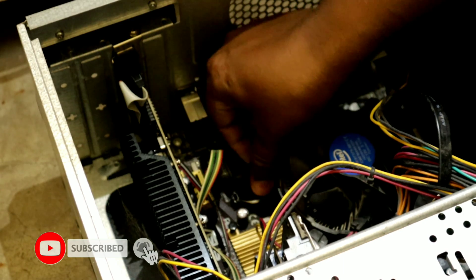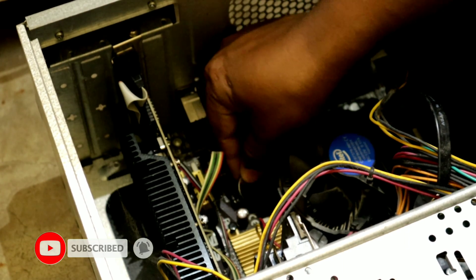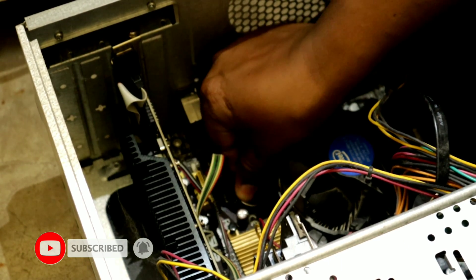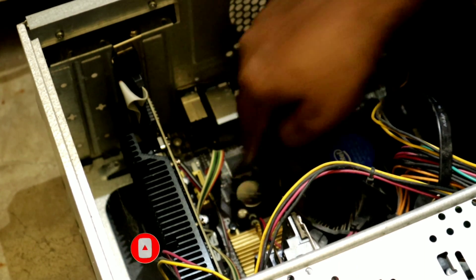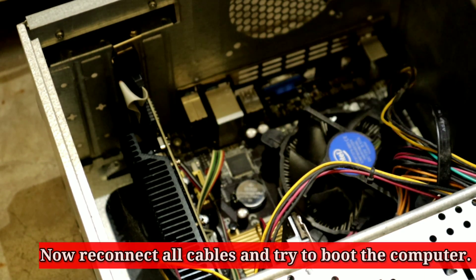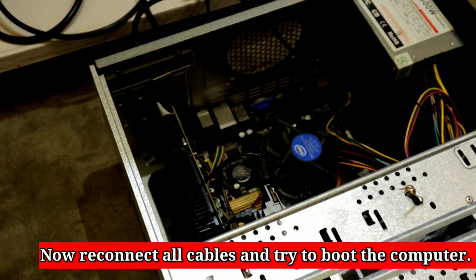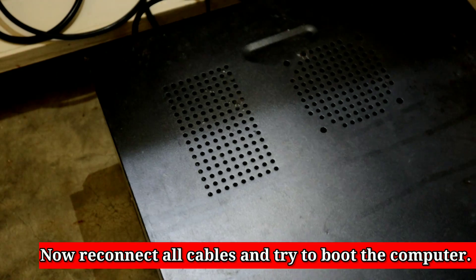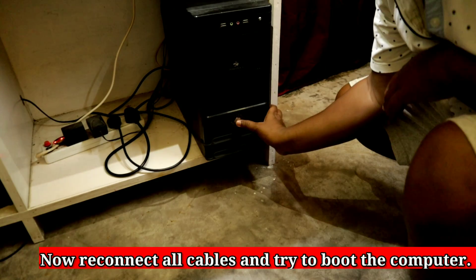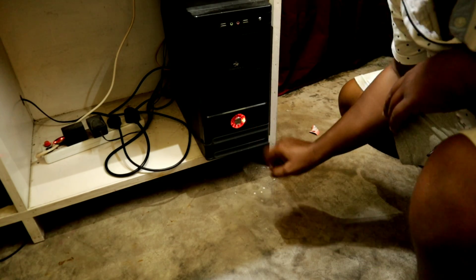Install the new CMOS battery. Insert the battery in the same way as I did. Connect the AC power cord to the power supply and then turn on your computer.